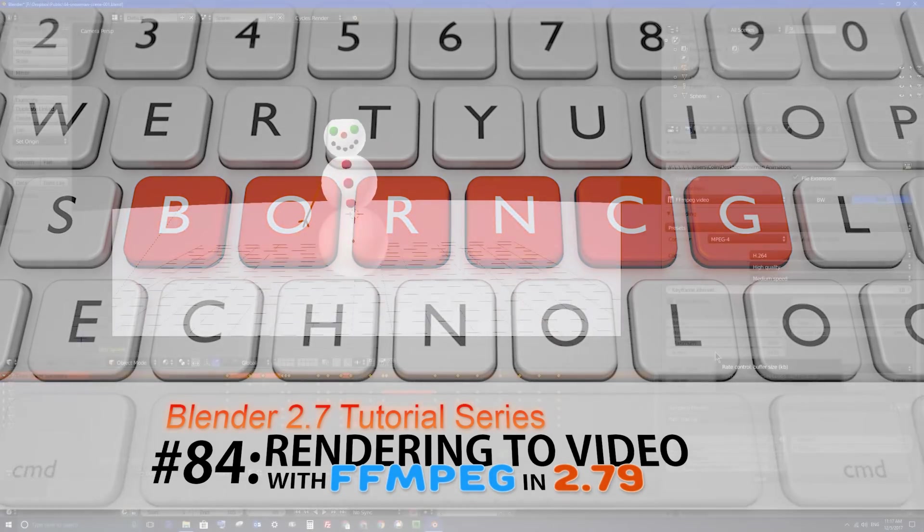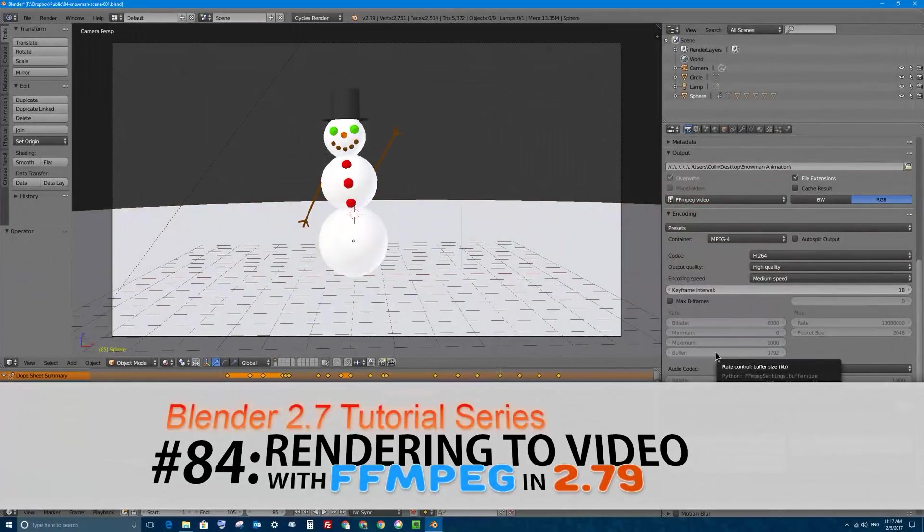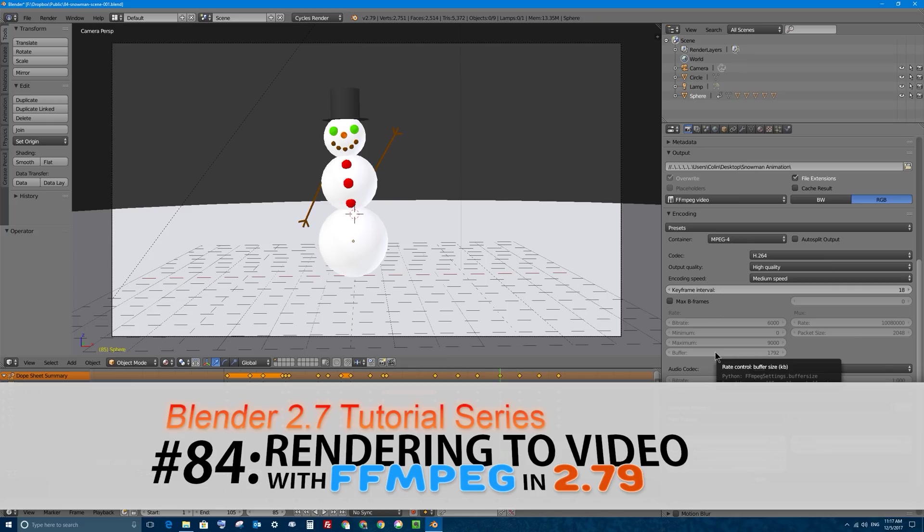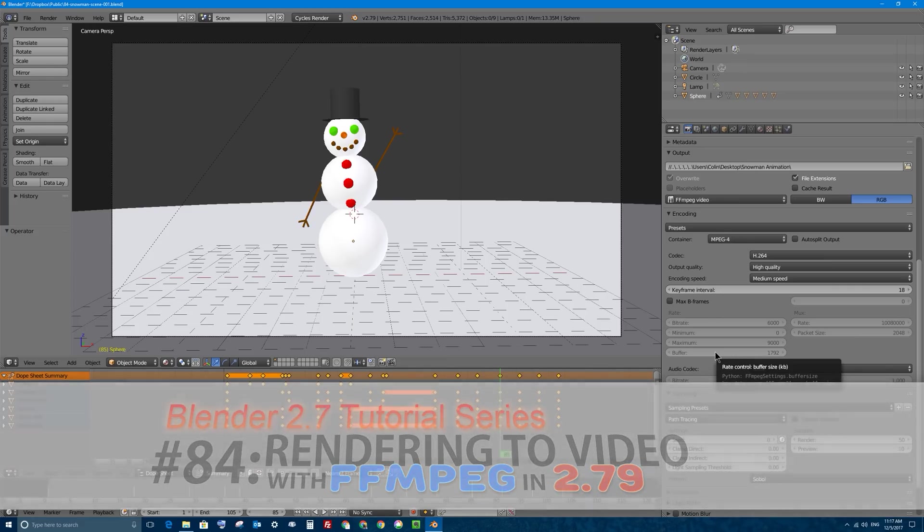Welcome to Part 84, my video series on how to use Blender 2.7. In this video we're going to talk about how to quickly render out a movie file from your animation that you've made in Blender.